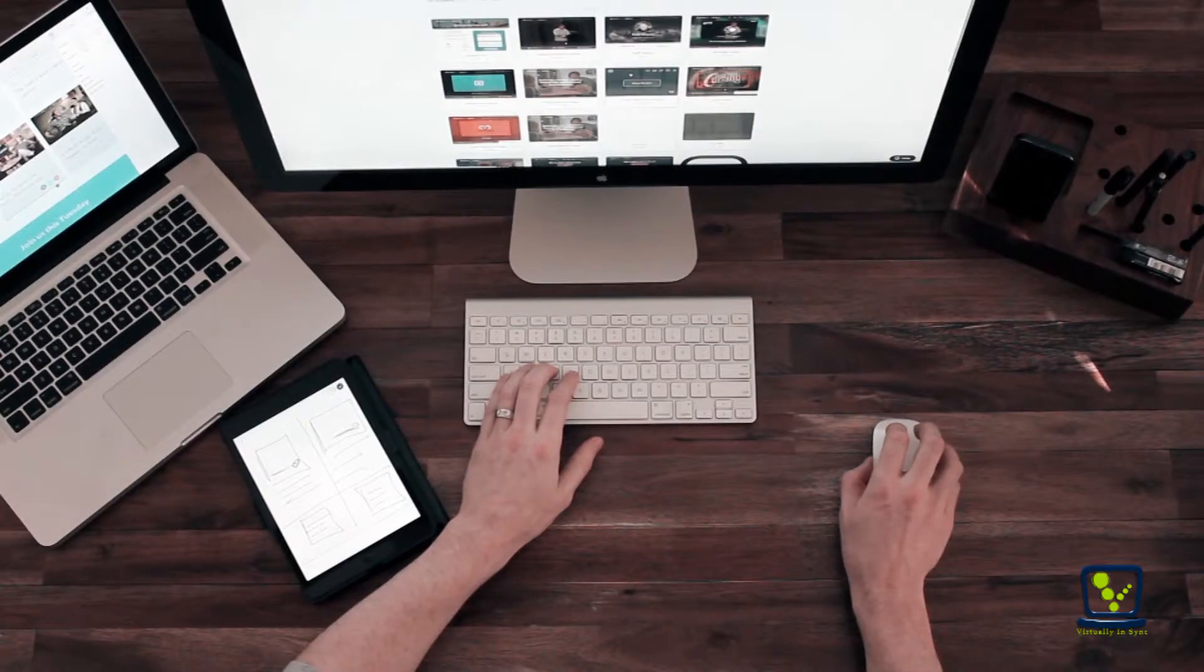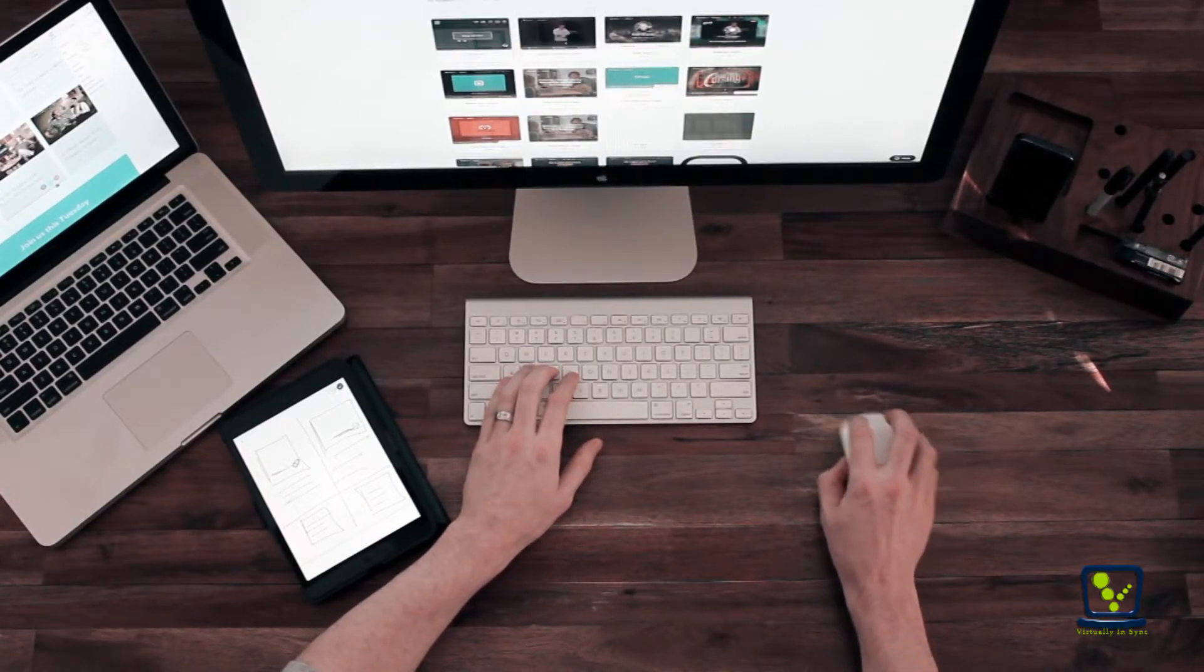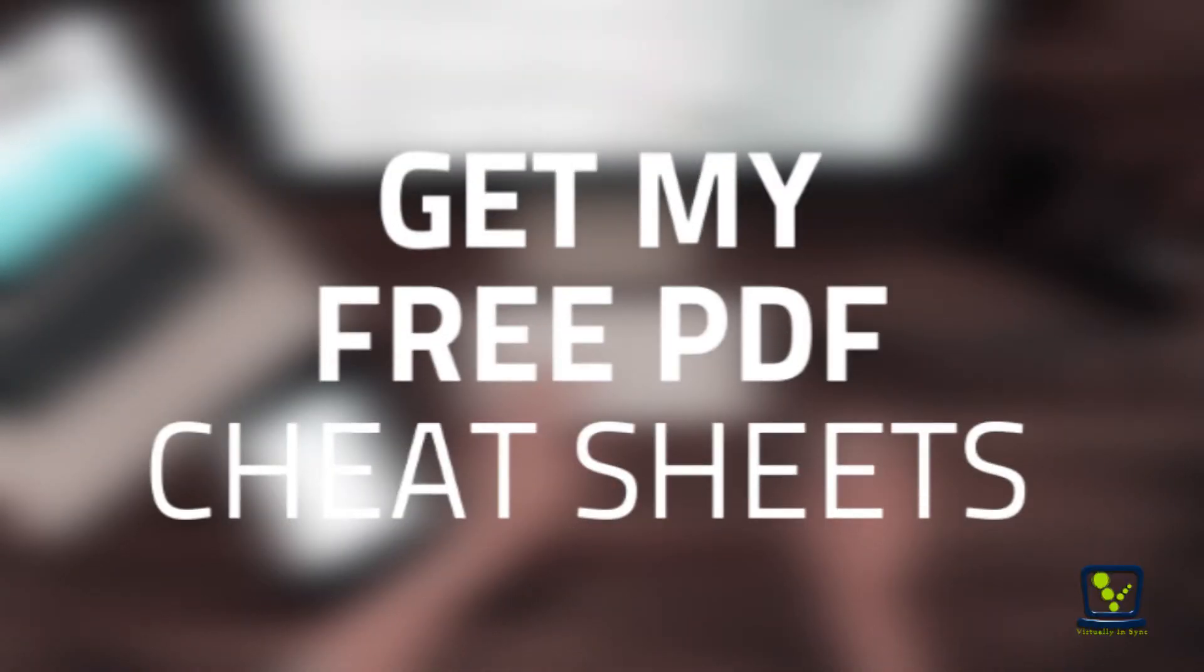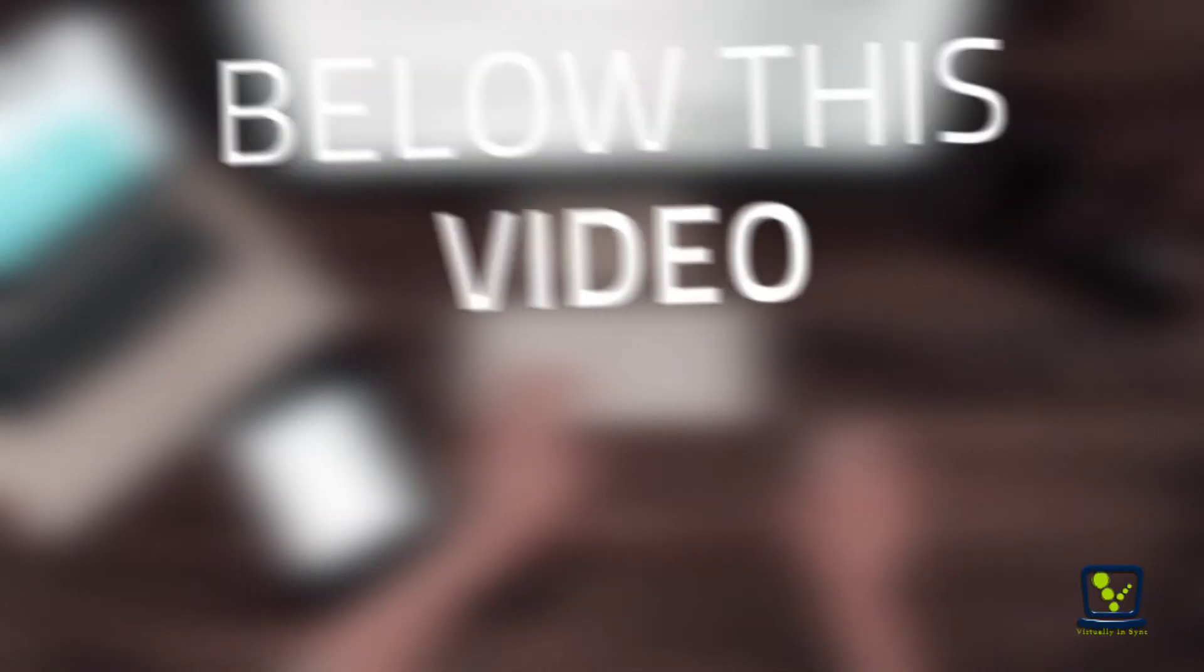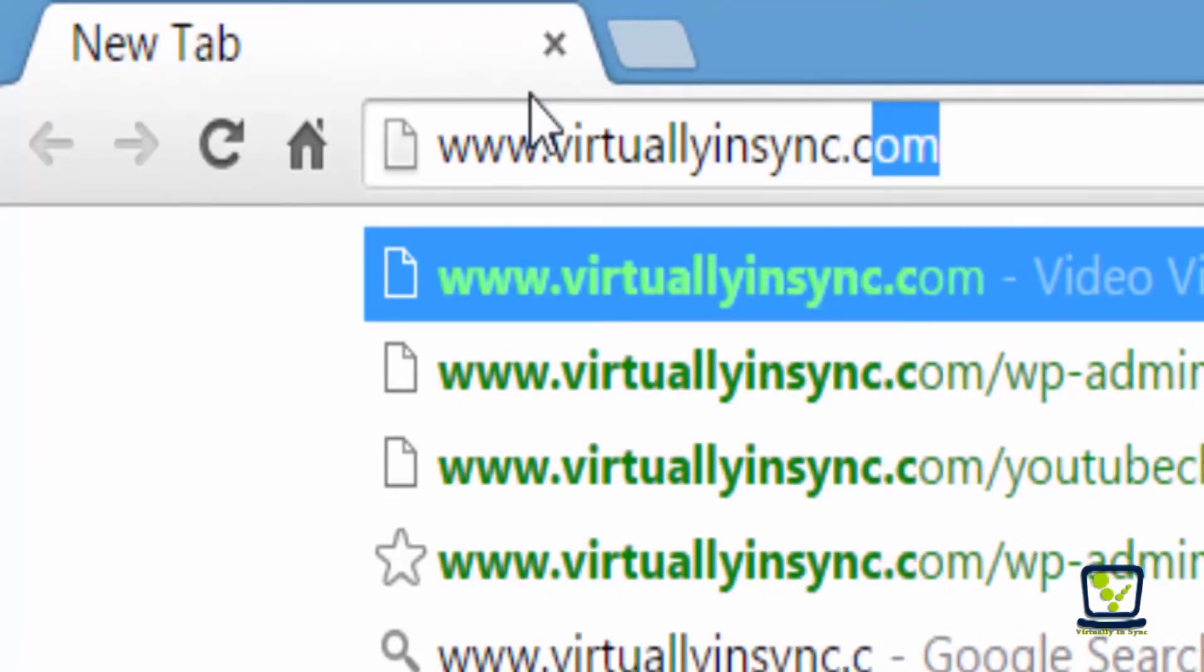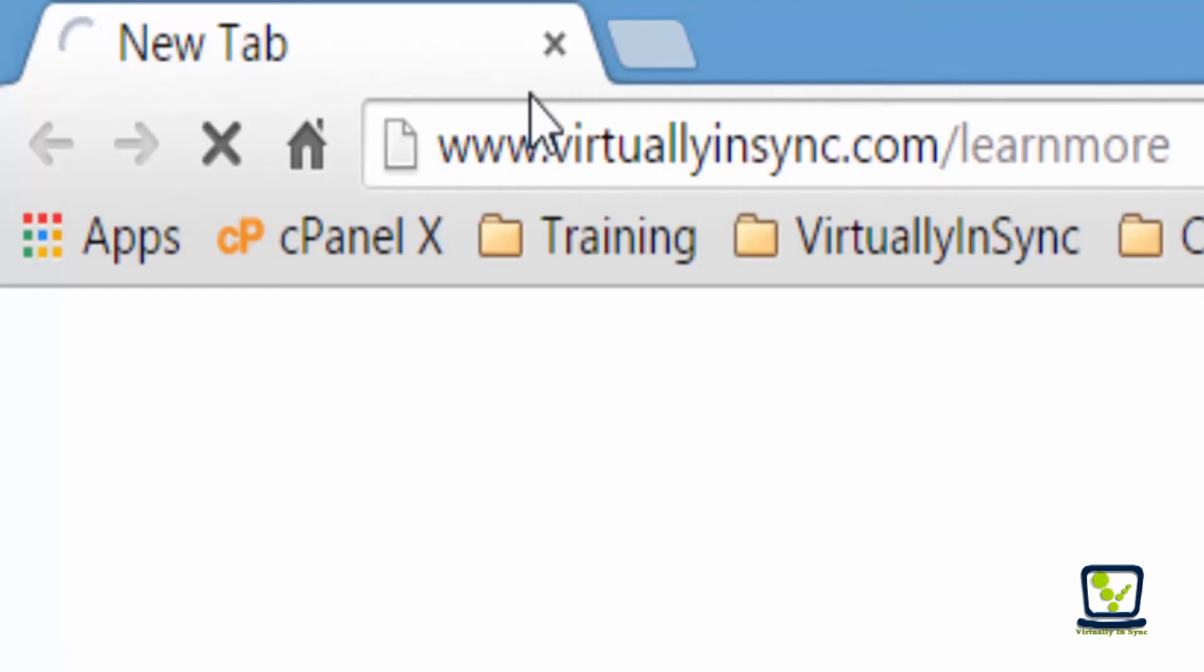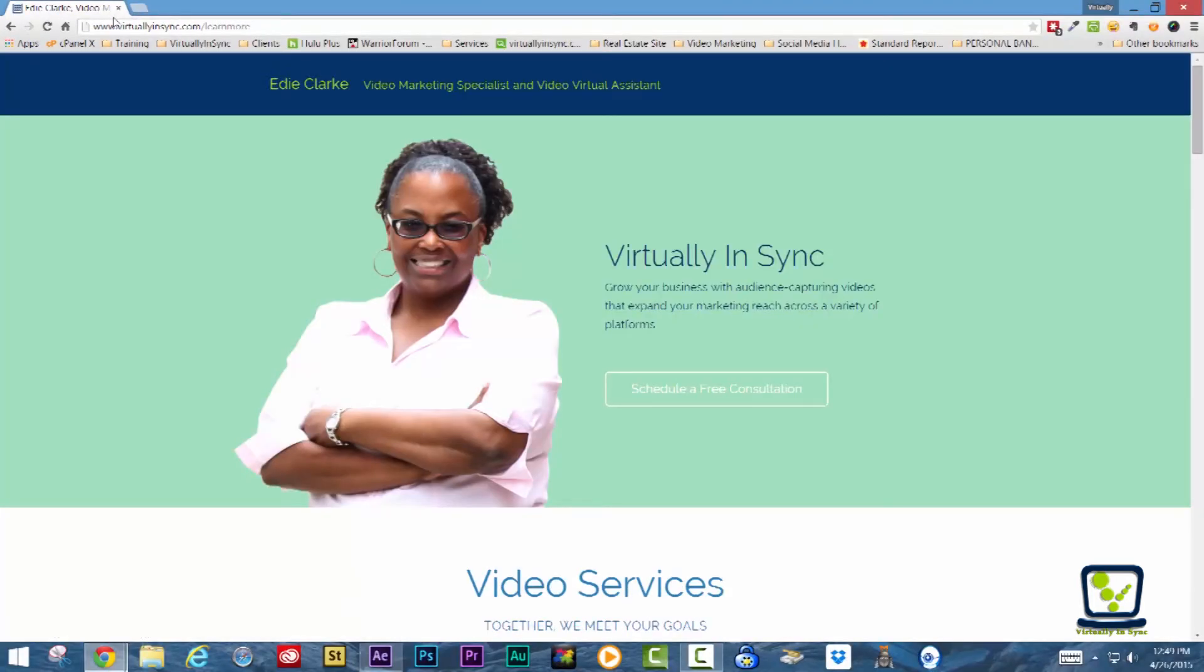To get started creating your courses, I've put together an in-depth cheat sheet, online training platform cheat sheet, and I want to give it to you for free. So, download it from the link below. If you would like help creating training videos for your course creation project, let's schedule a time for a free consultation. Until next time.